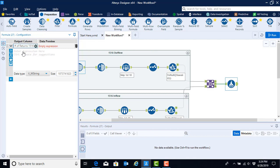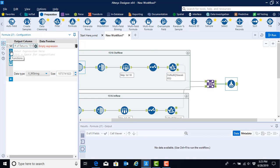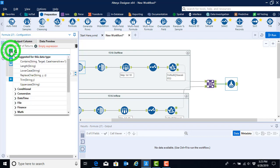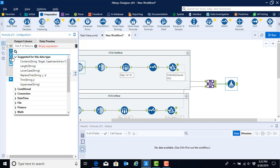To actually enter the formula, we could either click in the blank space in the formula box, or we can use the preset formula functions found on the left-hand side menu. The first function is a formula function, and it has preset formulas categorized by various types, either conditional, whether it's date or time, finance, math, so on and so forth. The next shortcut menu brings you to just the columns that you have in your data set.